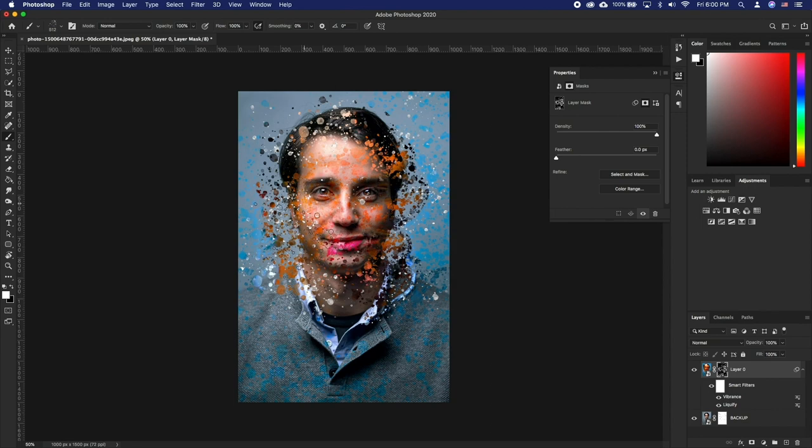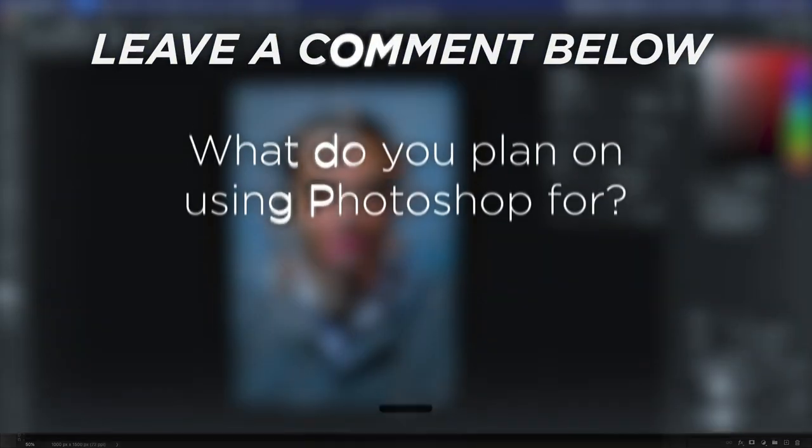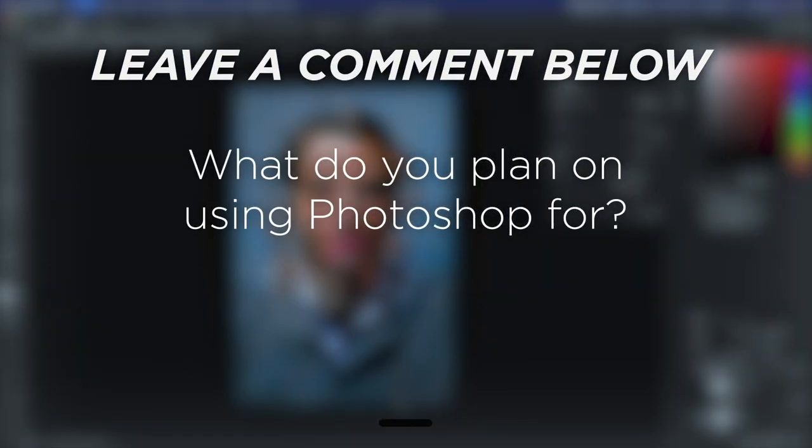That's our approach to making a paint splatter with any image that you have. What do you plan on using Photoshop for?